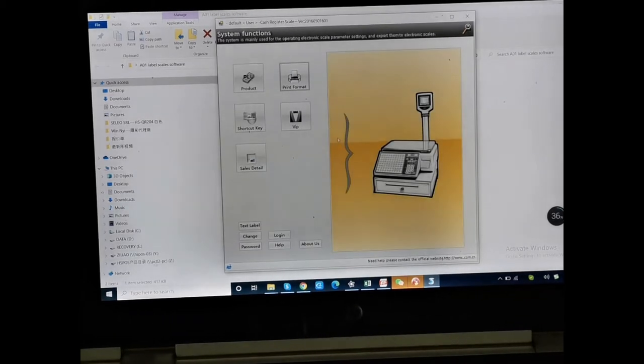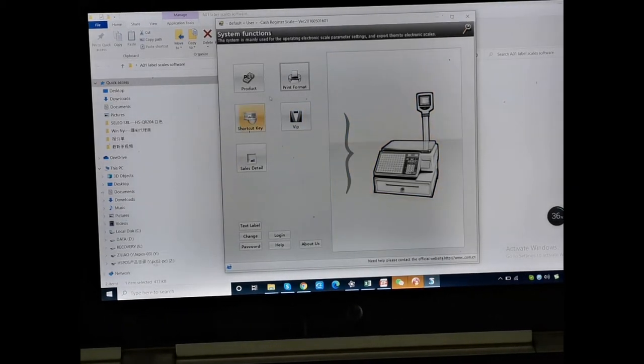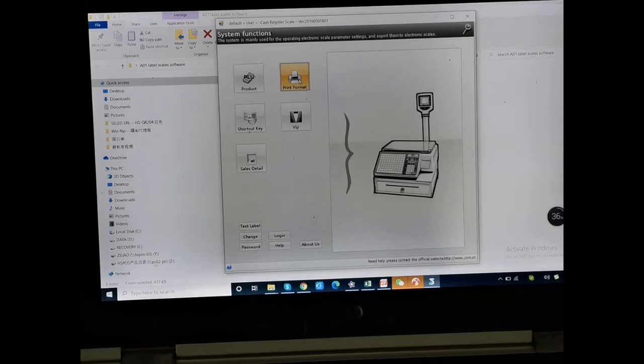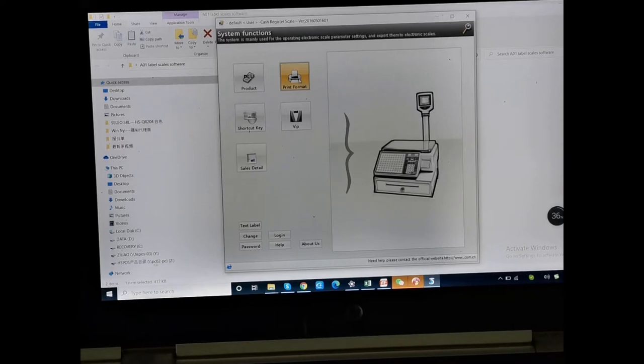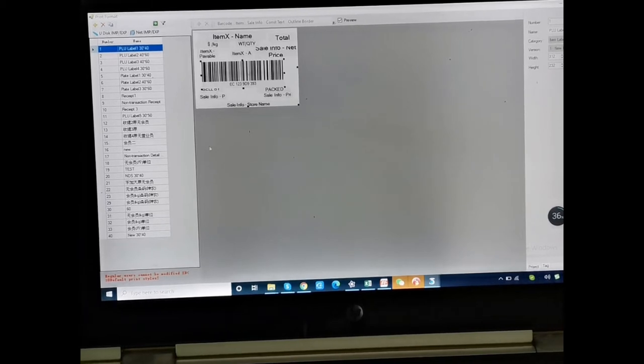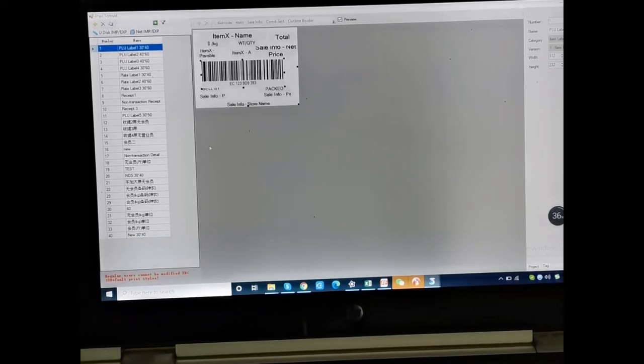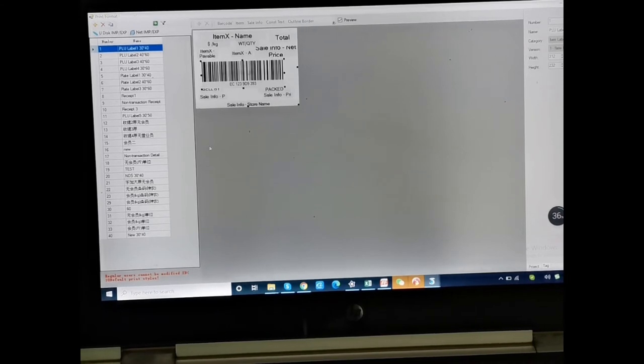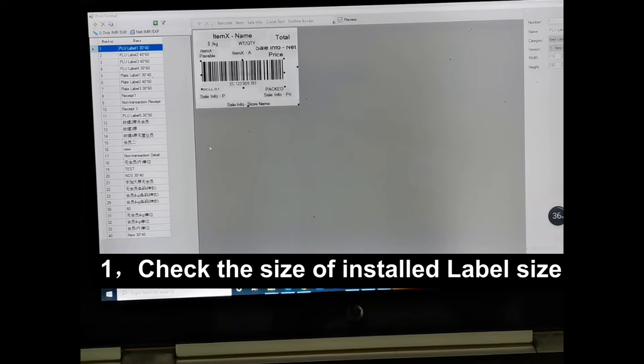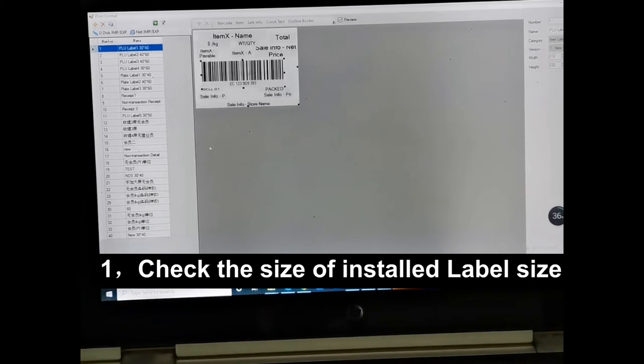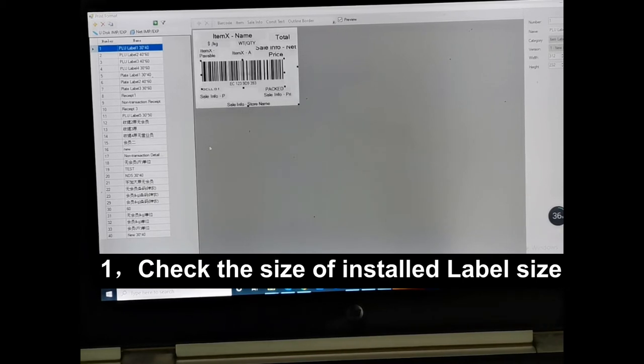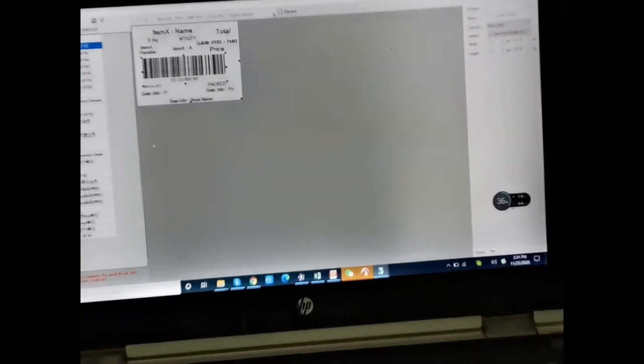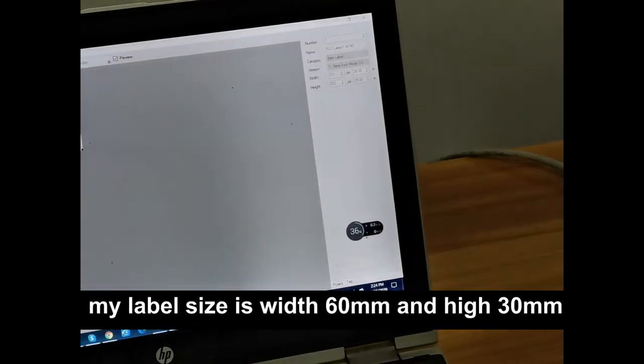Now we can introduce how to adjust the printer formatters. First we need to check the label size. This size is what we use on our own machines - this label size is 616 and 13 millimeters.